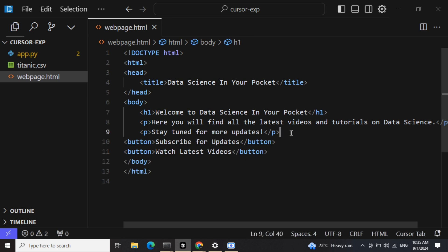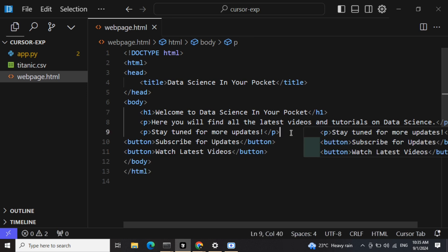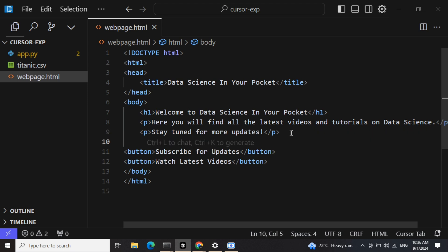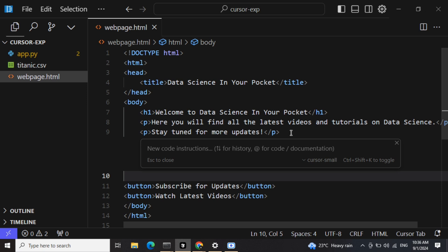Wherever you wish to add something, just go to that point and place your cursor, and then press Ctrl+K and give a command.